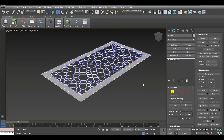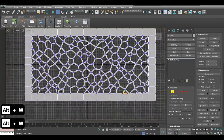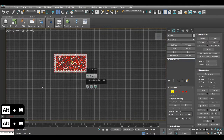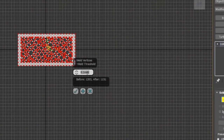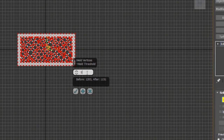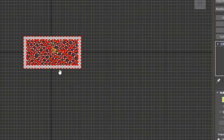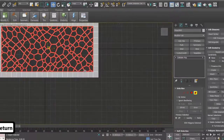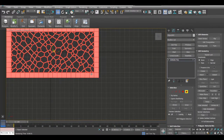Basically all of the vertices on the corners are like that, so we need to weld all of them. We select all of them, right click, then go to weld, and put it to 1 mm. Press enter — perfect.